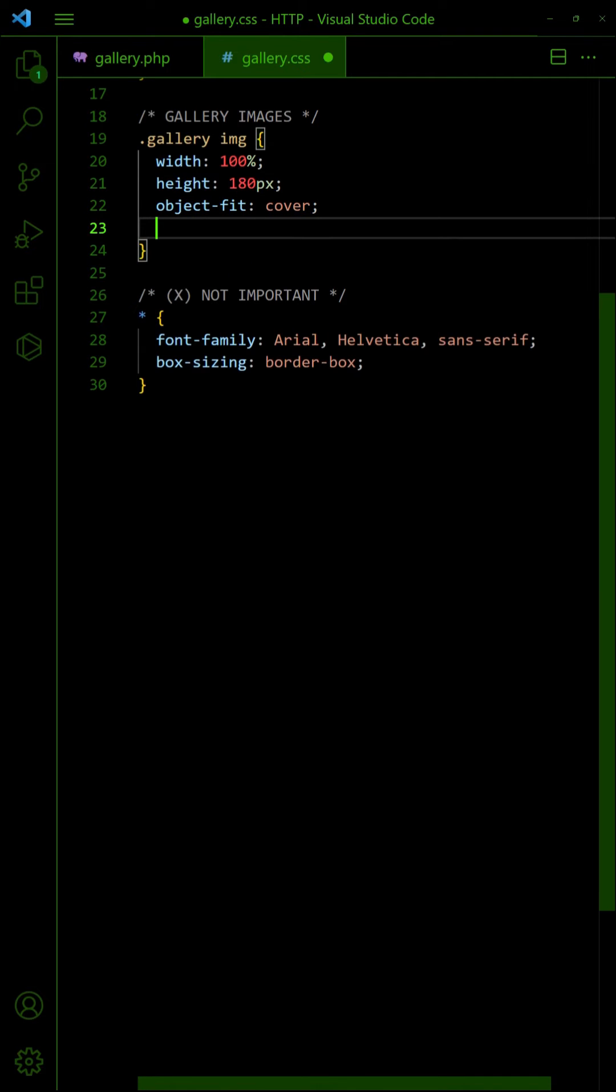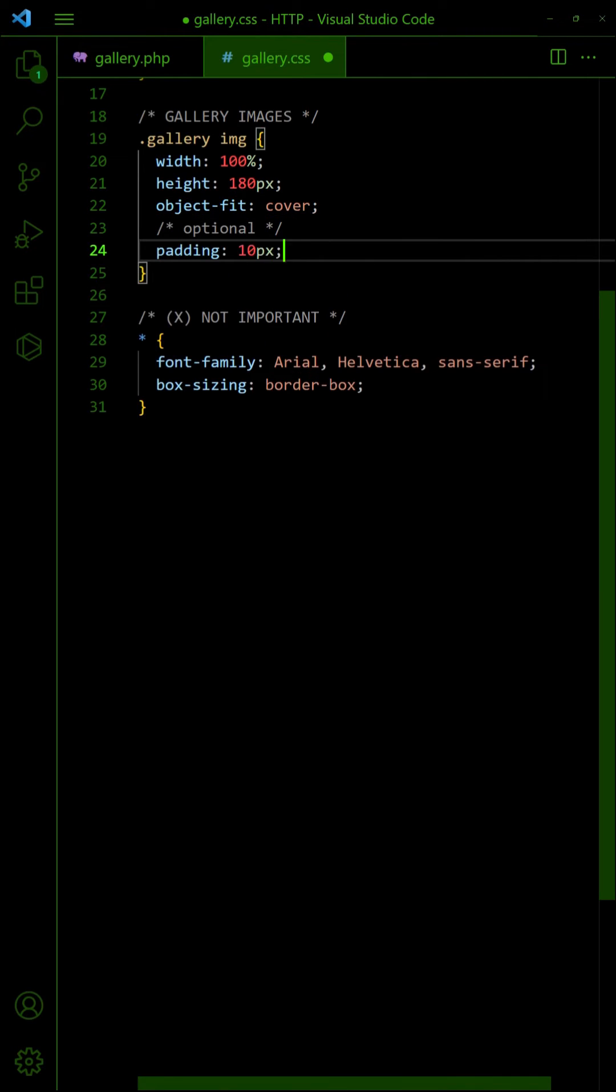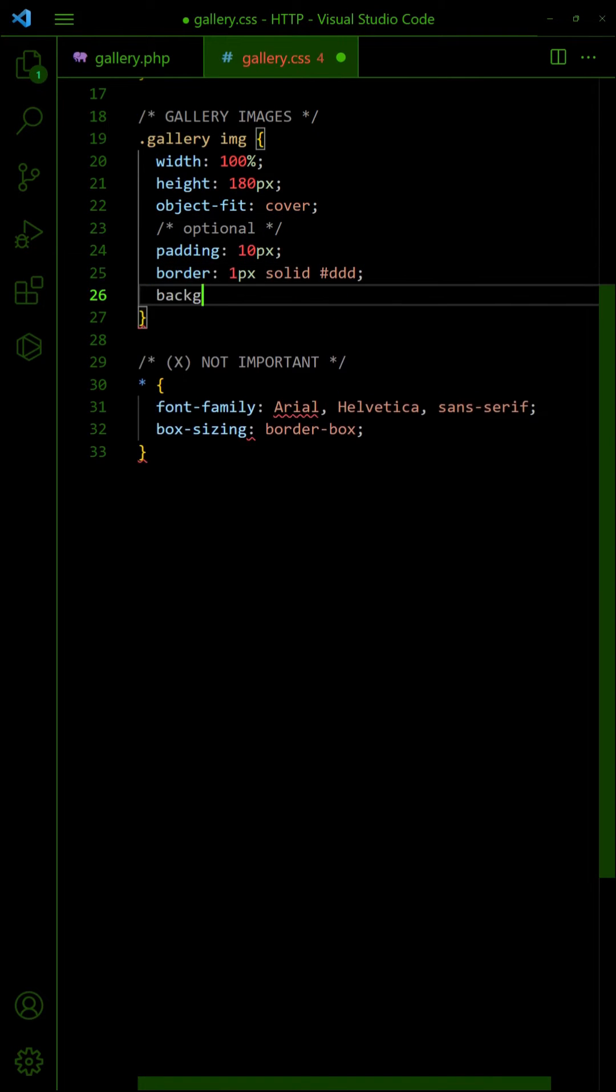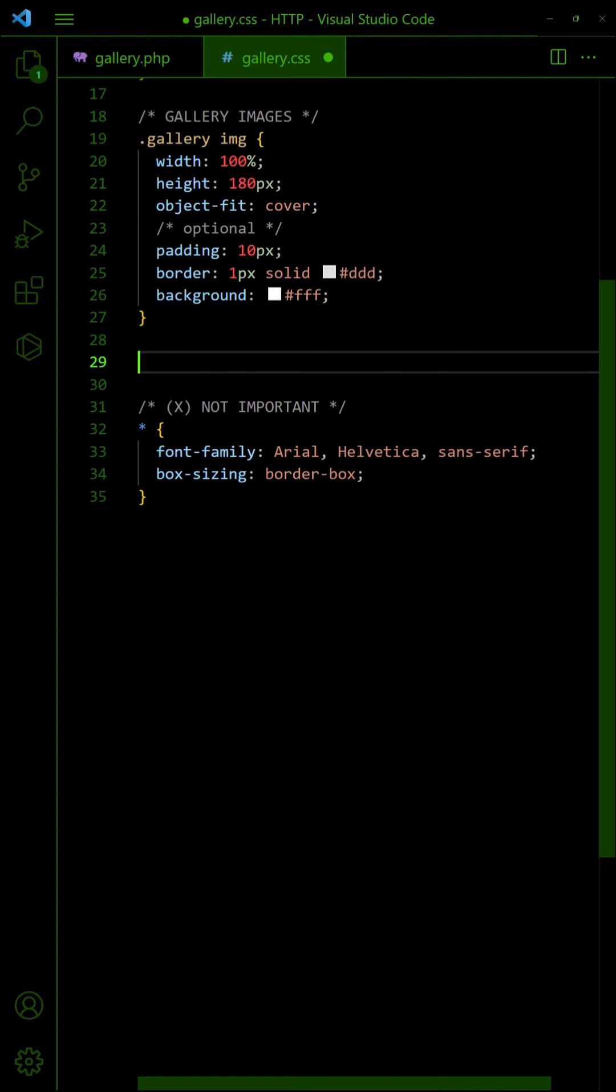Finally, set some optional cosmetics with padding and border. Add a zoom effect on mouse hover.